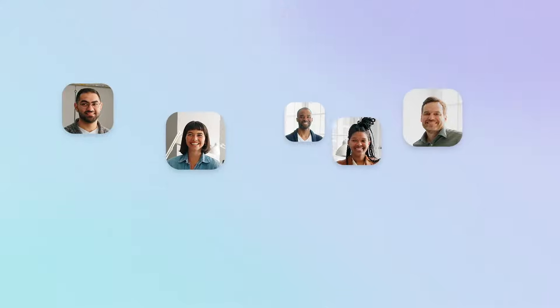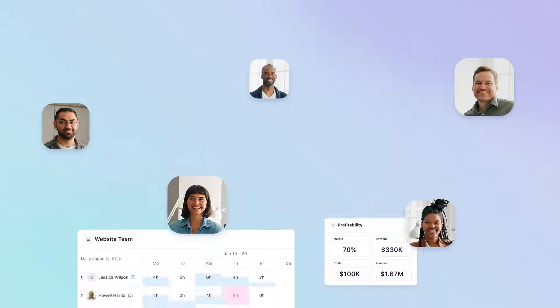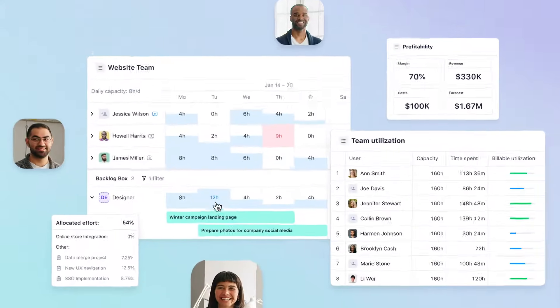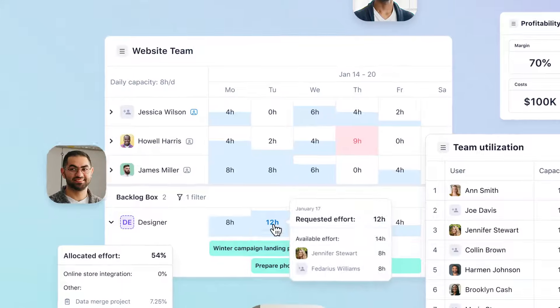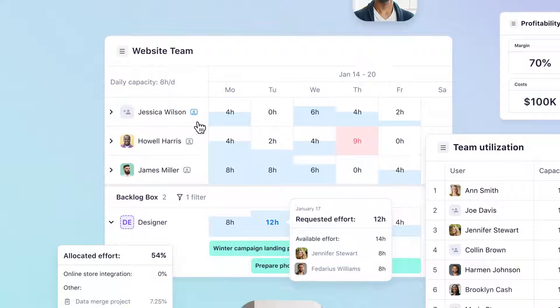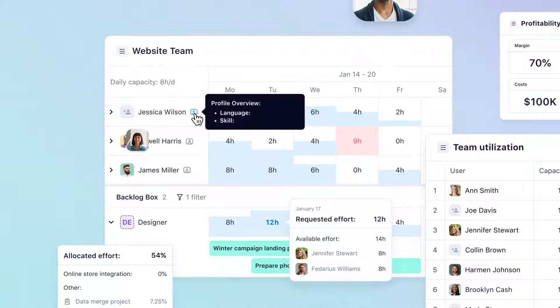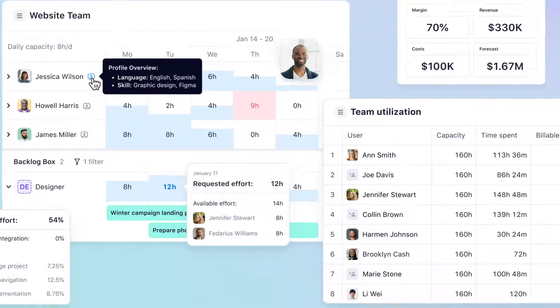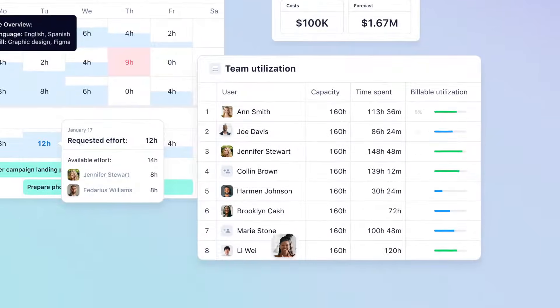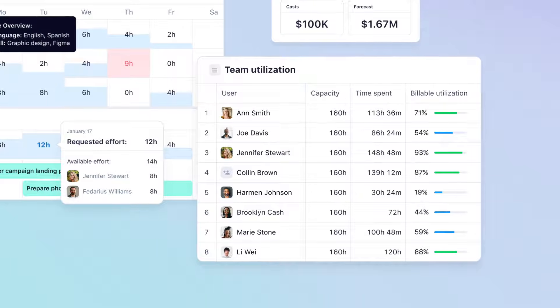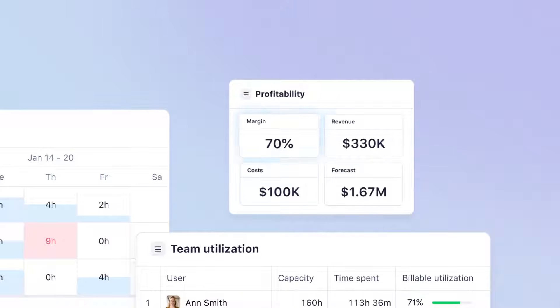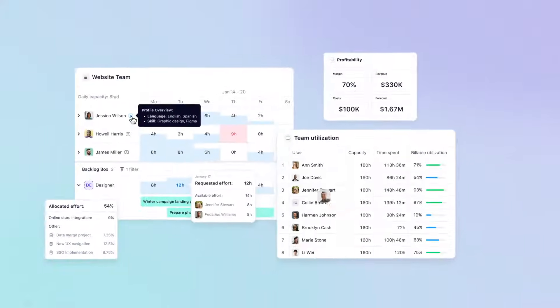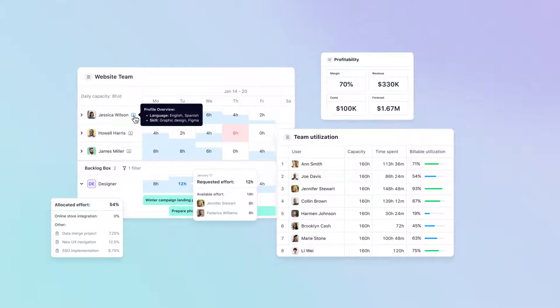When it's time to staff your projects, we make resource management easy too. Our real-time forecasting and skills-based resource matching help you balance future demands with current availability, optimize utilization, safeguard margins, and keep team burnout at bay.